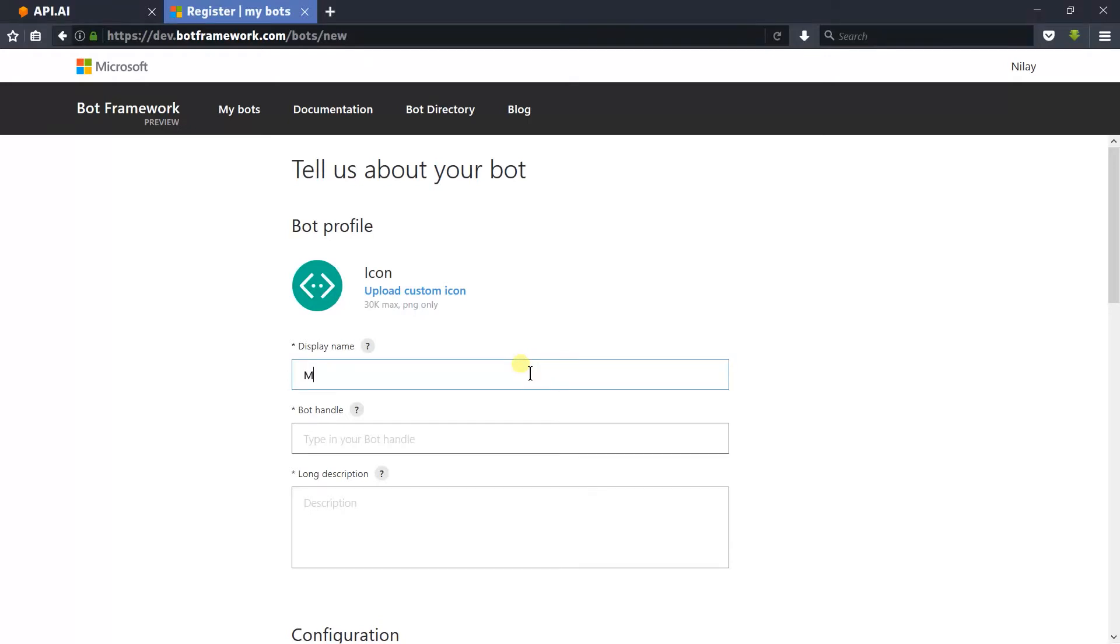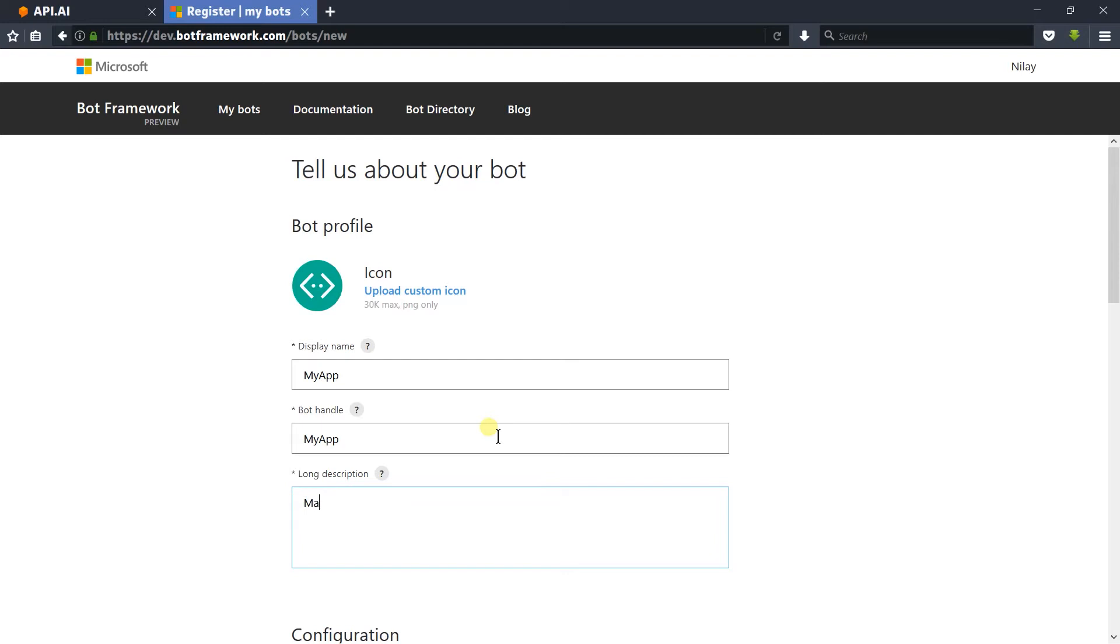Write the display name for the bot. I am going to use 'my app'. Next is the bot handler, which is similar to Skype or other handlers. Again, I am using 'my app'. Next is the description. I am writing 'make sum of two numbers'.